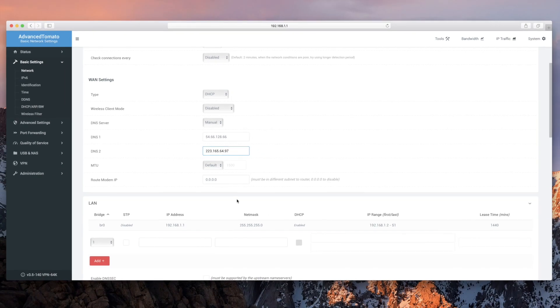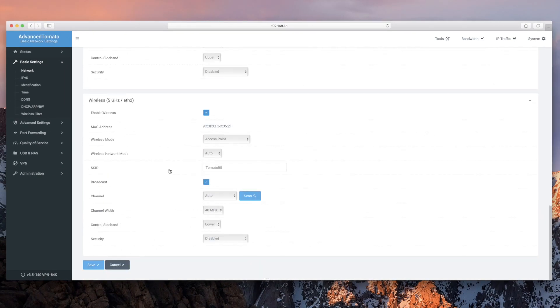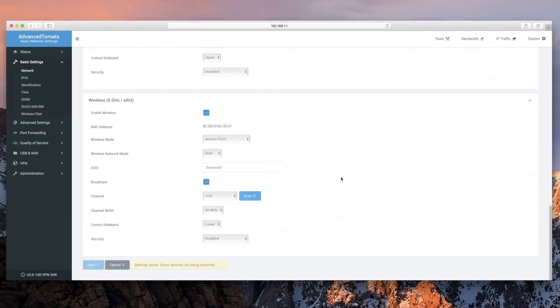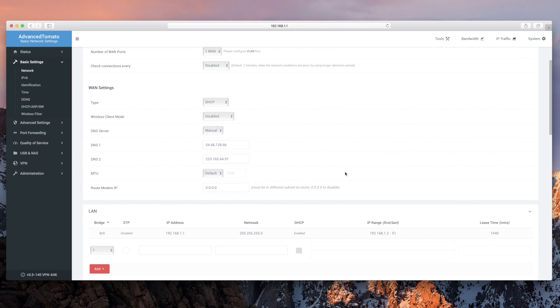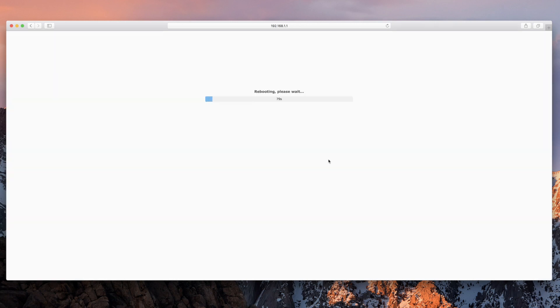Apply the settings and reboot your router. To do this, click on the gear icon on the top right that says System and then select Reboot.